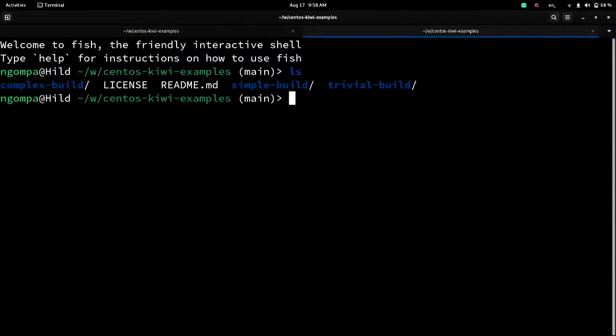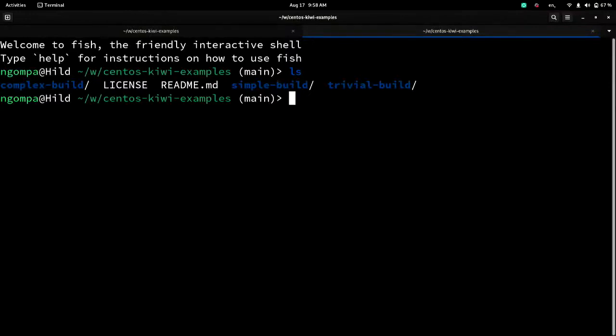And one of the other things that happened as part of the rewrite from Perl to Python was that the non SUSE distribution support got significantly shored up. So Kiwi is one of the few tools that can build images properly for a wide variety of distributions. While I'm going to show you CentOS images, it can also build RHEL images, Fedora images, Debian, Ubuntu, Arch Linux. At one point, it could build Slackware images and a couple of other things.